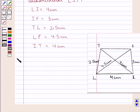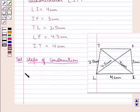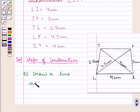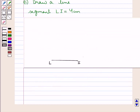Now let's move on to the solution. We'll draw the actual figure step by step. Our first step of construction is: draw a line segment LI equal to 4 cm. As you can see, we have taken LI equal to 4 cm.